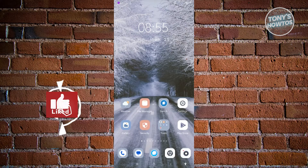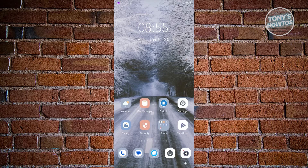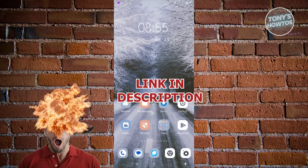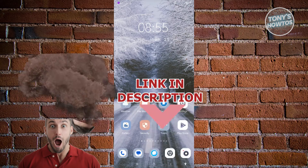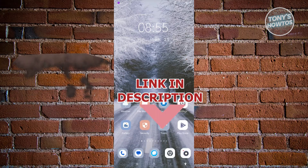Hey guys, welcome back to Tony's Outdoors. In this video, I'll be showing you how to use Grammarly on phone. This tutorial applies for Android or iPhone, so the steps you'll be seeing in this video are going to be the same. But before we start, check out our latest software just under this video. So let's get started.